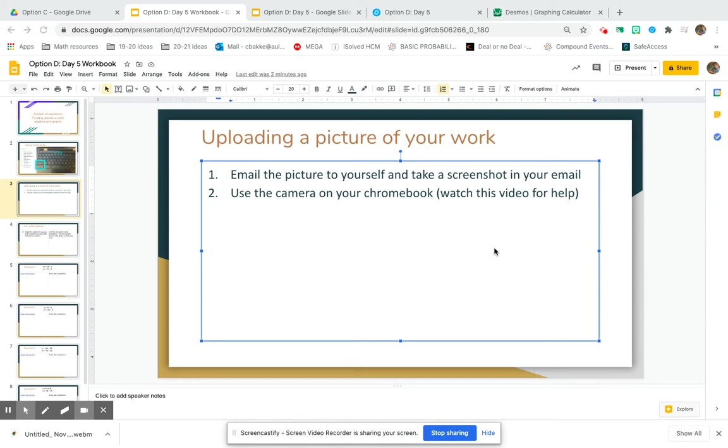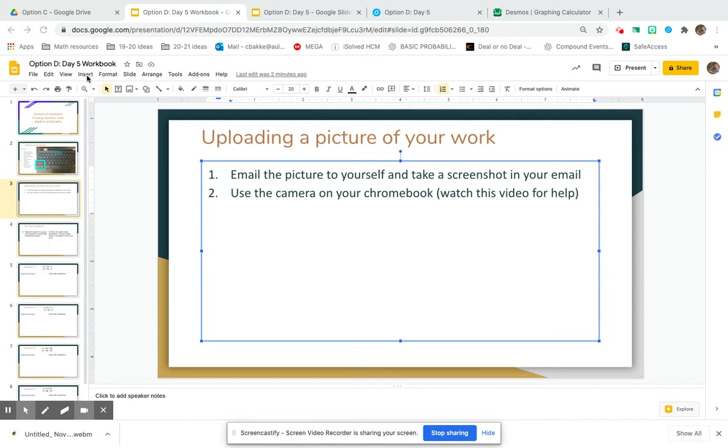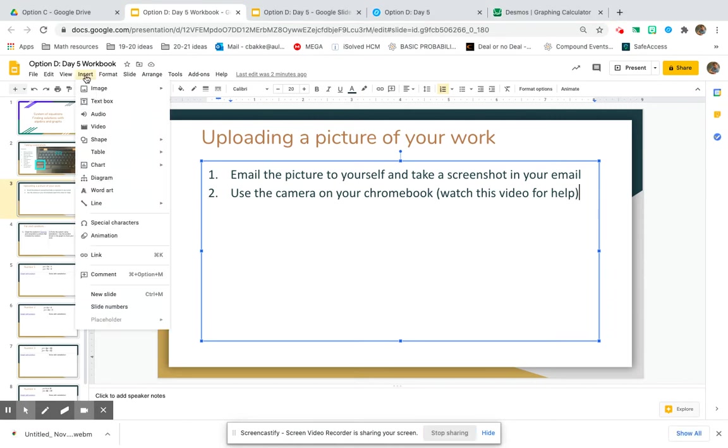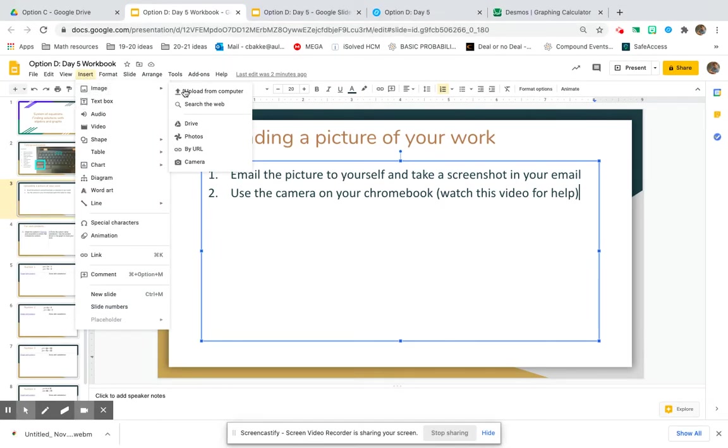The easiest way to upload a picture of your work into your slides is to use the camera on your Chromebook. Once you're in your workbook, go up to Insert, Image, and then you can use the Camera option.